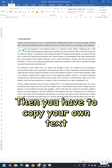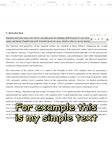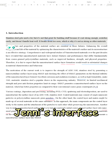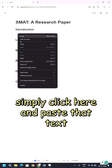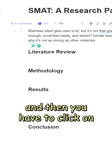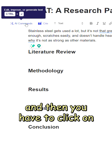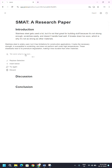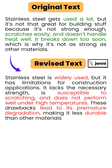Then you have to copy your own text. For example, this is my simple text. I will copy it into this Genie's interface. Simply click here and paste that text. You have to select the entire text, and then you have to click on AI commands and improve fluency. Now you can observe both the texts in regards to sentence structure, flow, and clarity. Obviously, this text is far better.